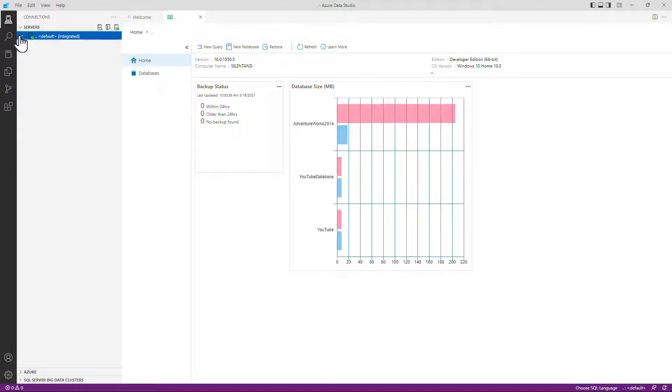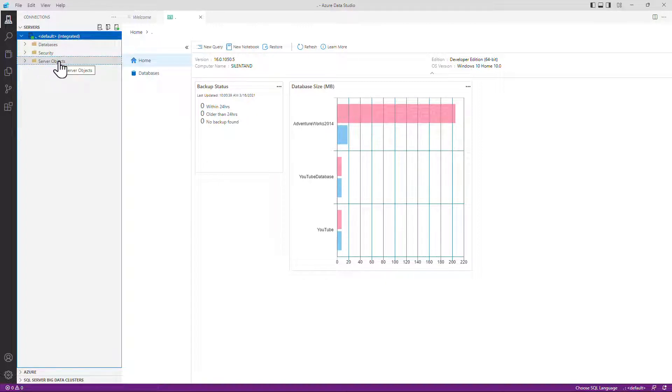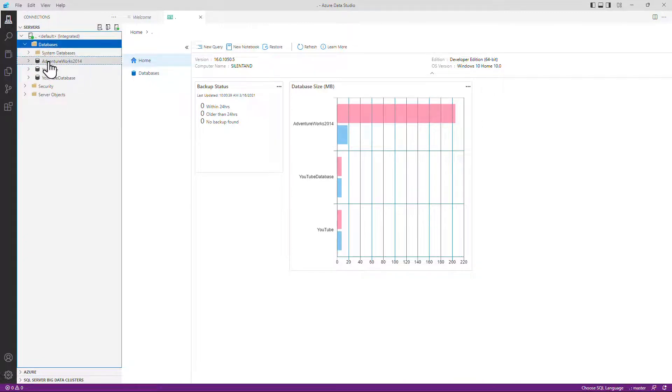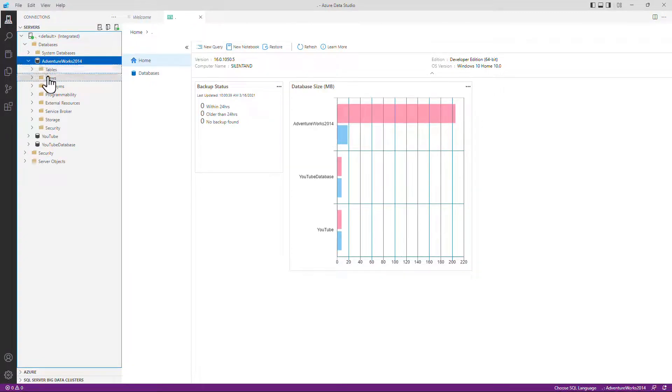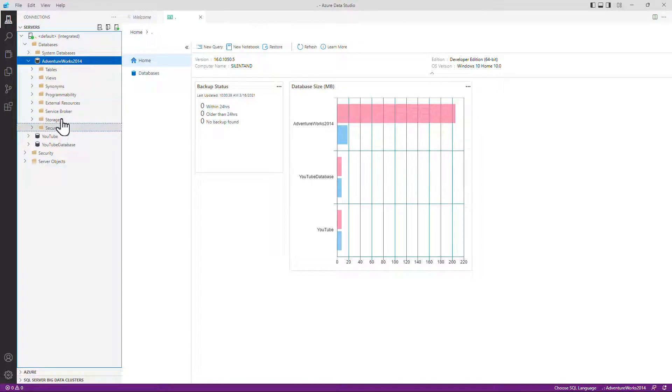So here you can see my connection. And within that, we've got database security and server objects. If you're used to SSMS, you may be used to a lot more things here. Here, as I say, it's a slimmed down version and within databases, we have got databases. Within databases, we've got tables, views, synonyms, programmability, external resources, security, and more.